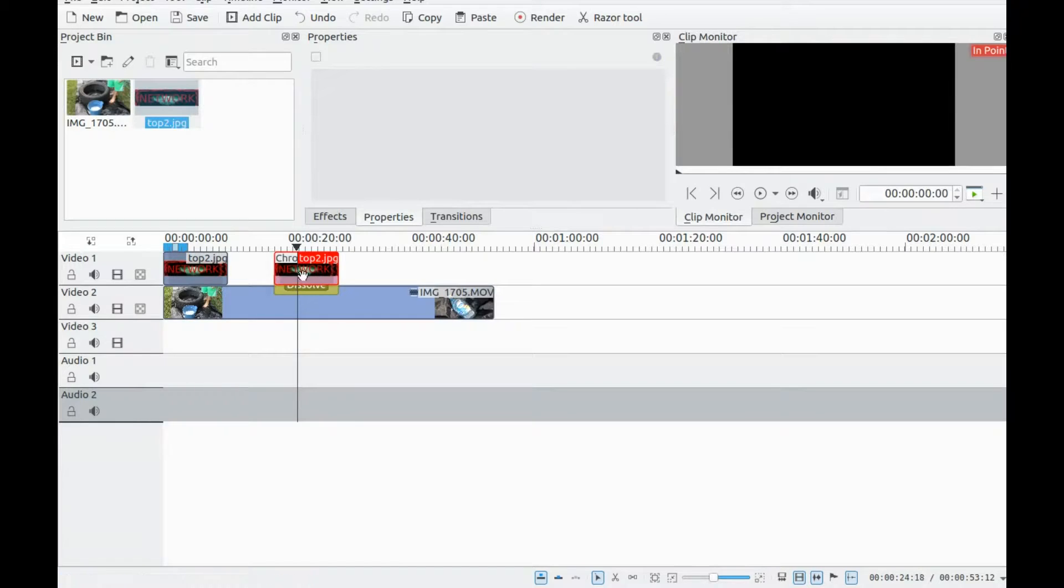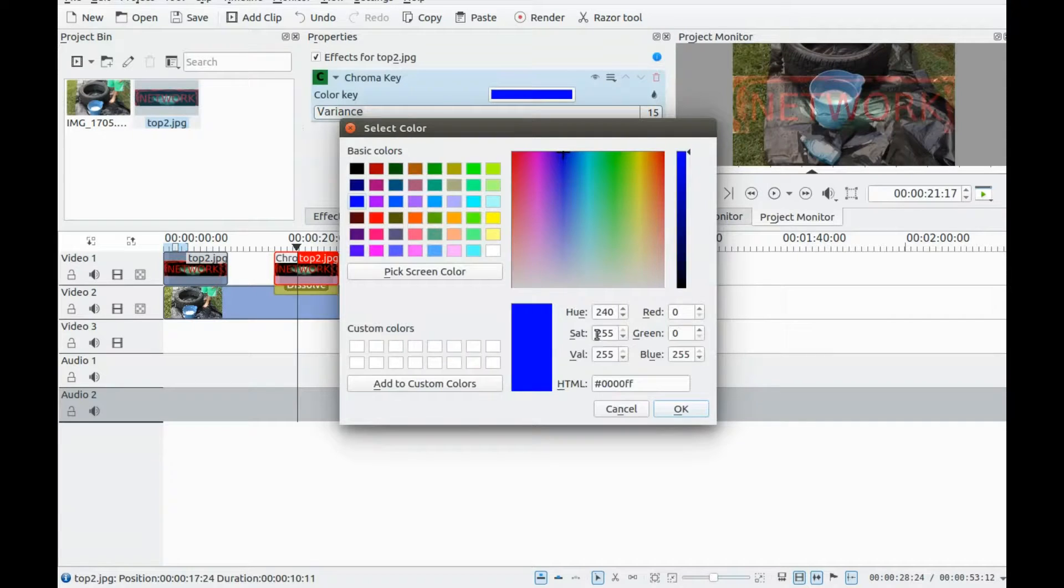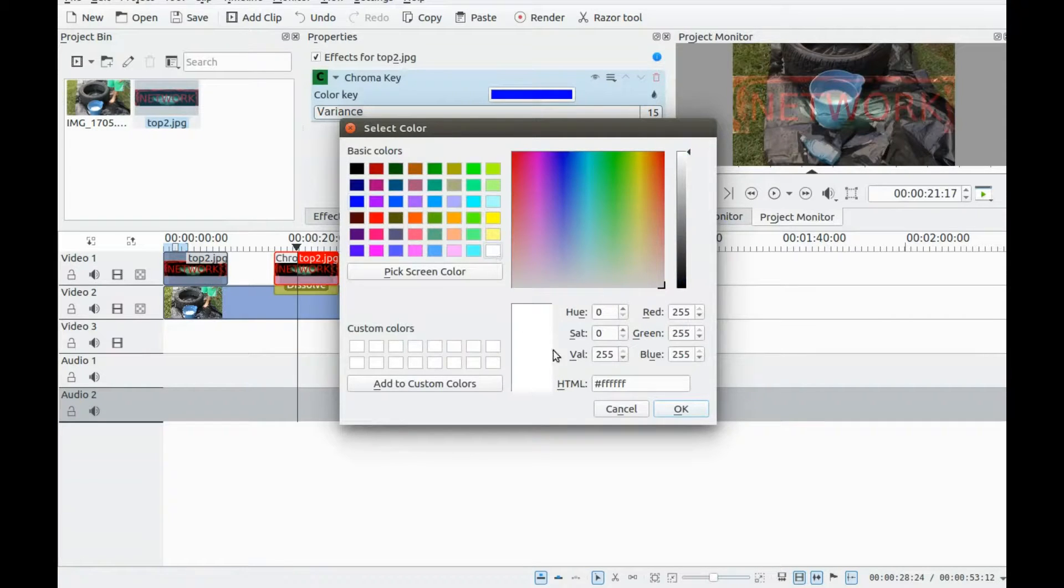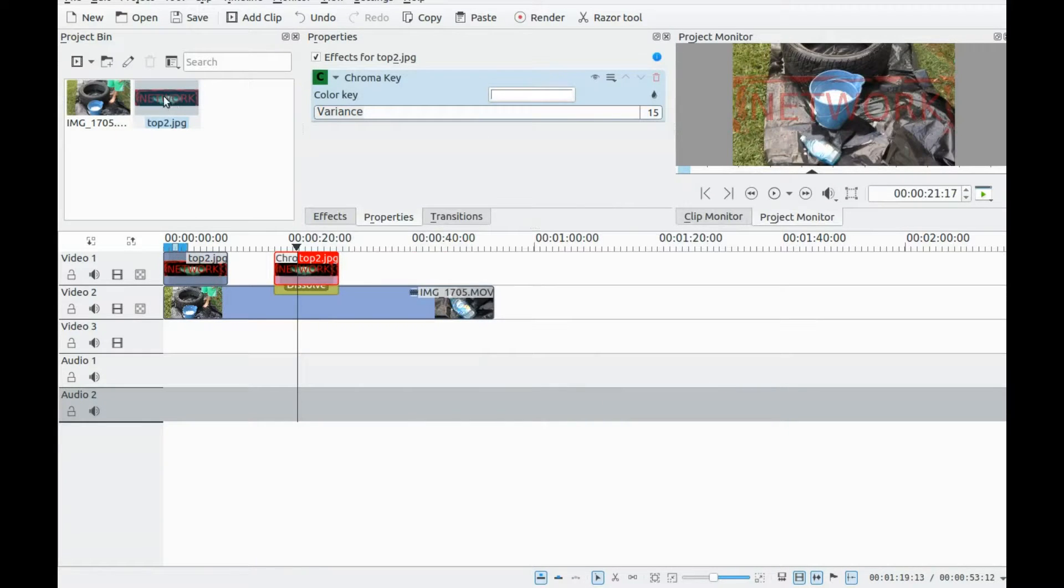Once the chroma key is in place, click on it in the image and it will bring a box up with a color strip.